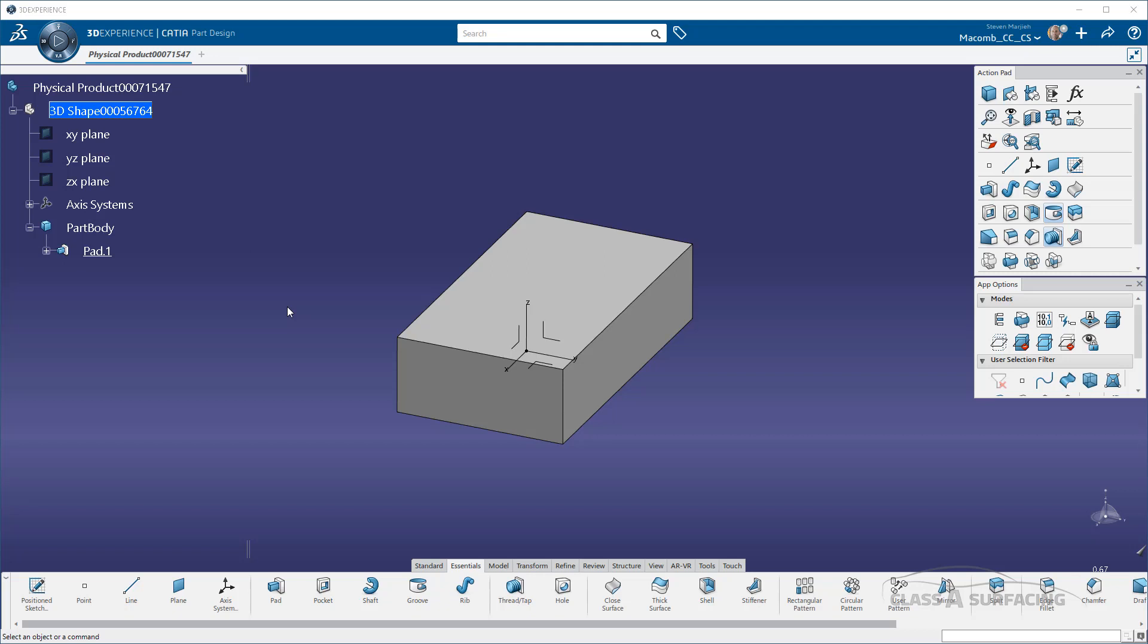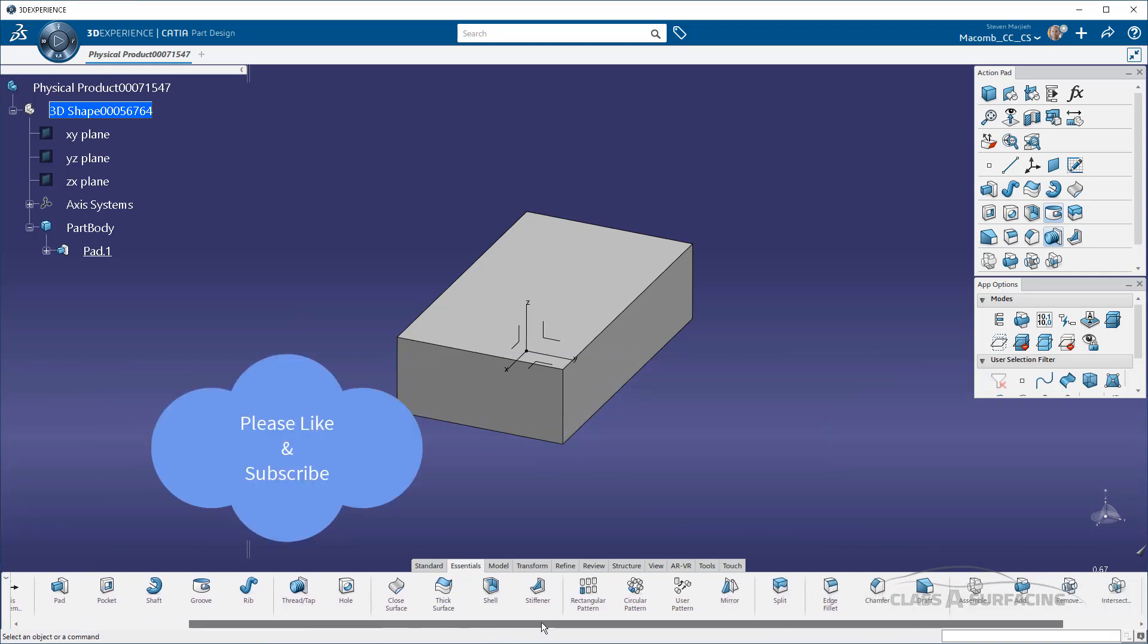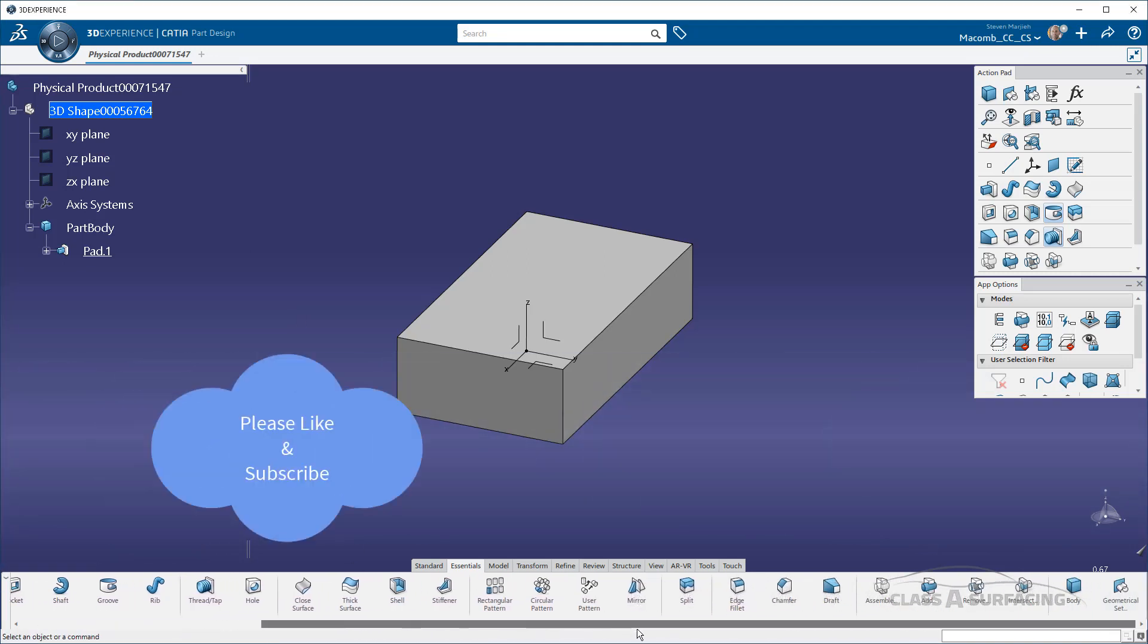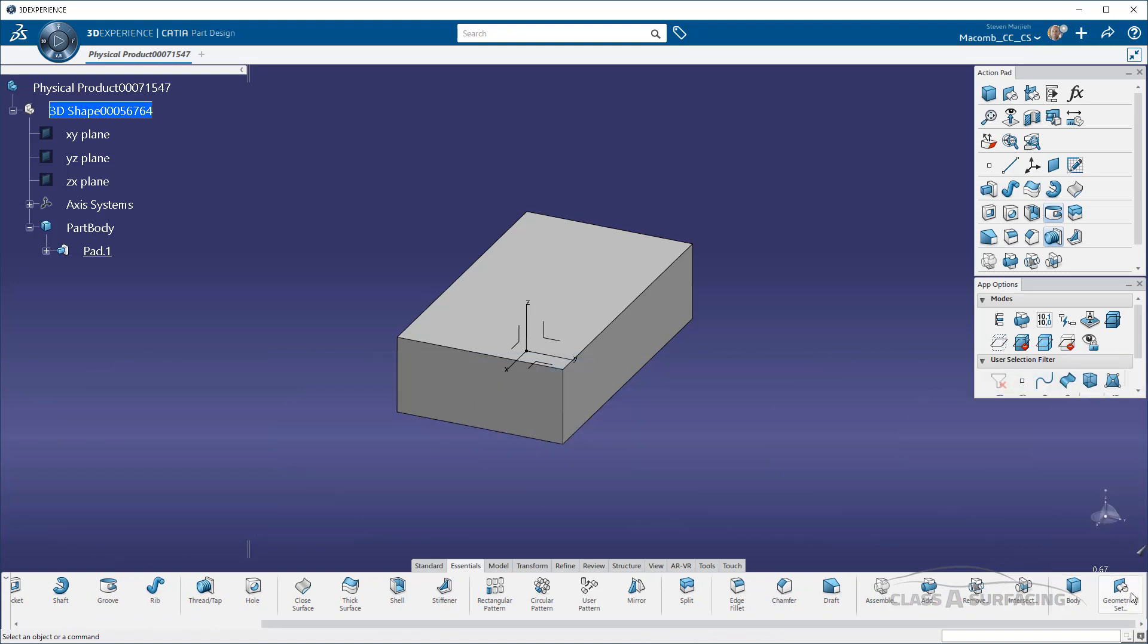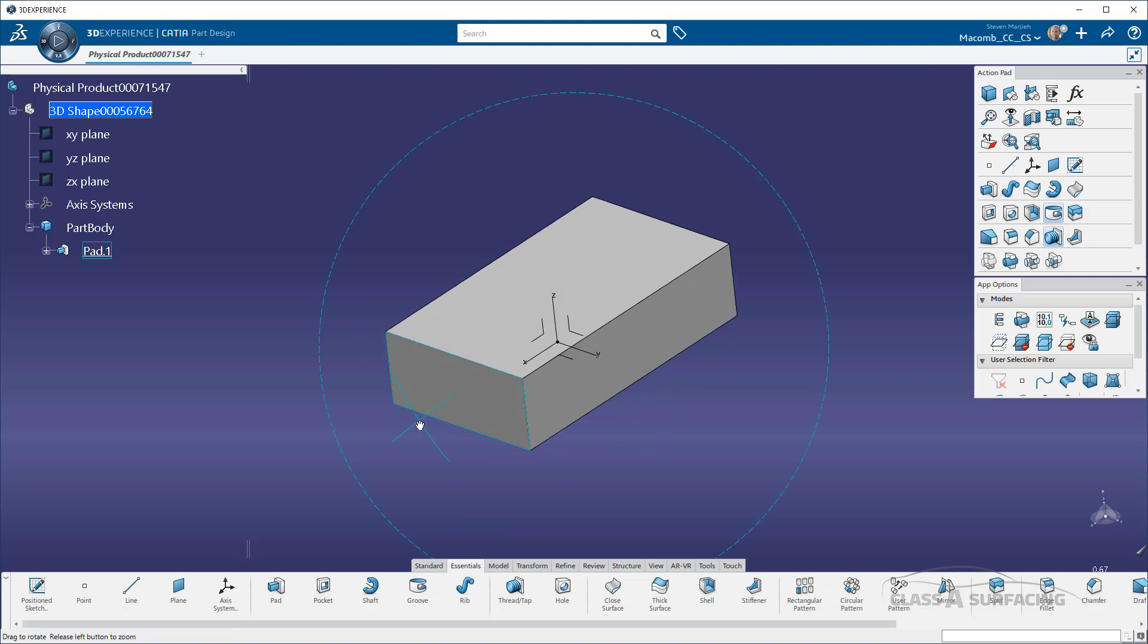For me, that means I'm using a lot of geosets and a lot of bodies. When I first got into this, I noticed they had buried the body and geometrical set creation way at the end of the ribbon, which means I would have to go digging for these things, which I thought would be kind of difficult.